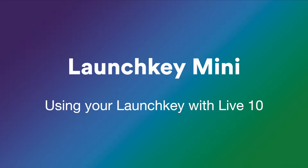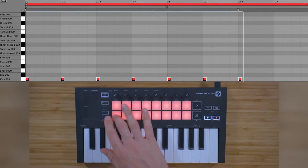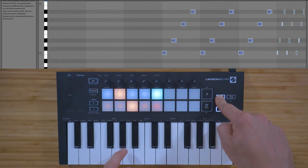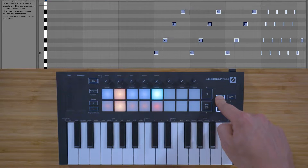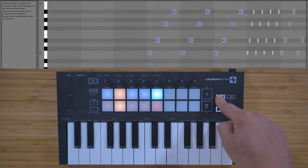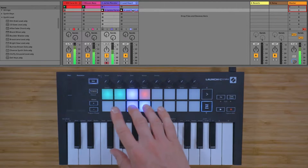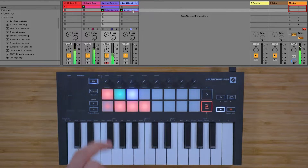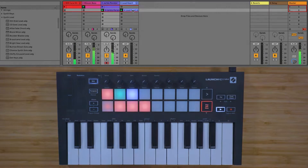In this video, I'll show you how to use your Launch Key to start creating music in Live 10. We'll cover how to play and record your own drum patterns, how to play instruments using the new creative arpeggiator and fixed chord mode, and finally how to access clip launching and mixer control inside Live 10.